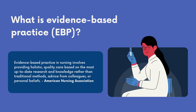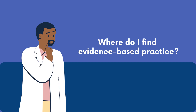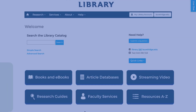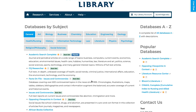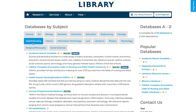Evidence-based practice means that health professionals research, prioritize, and utilize current best practices in making decisions about patient care. So how do you find articles that include evidence-based practice using the library? On the library website at laurelridge.edu/library, article databases are organized by subject, including health and nursing. Some databases will be identified with a best bet icon, meaning the library recommends using them for research in the subject area.